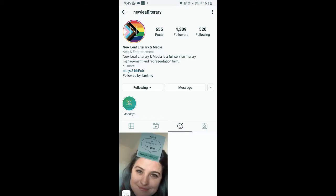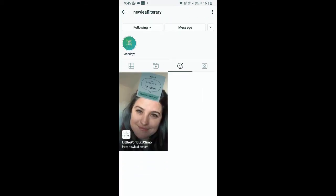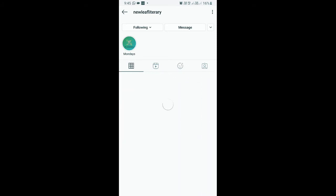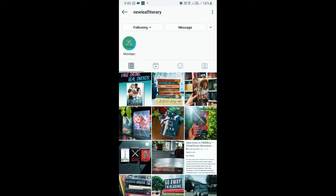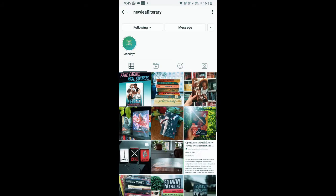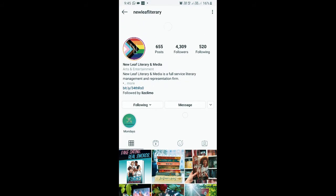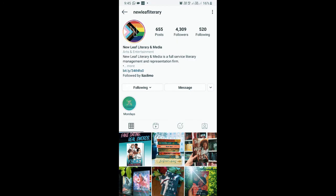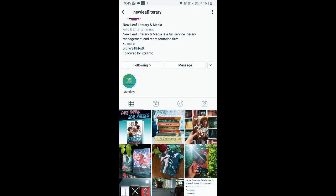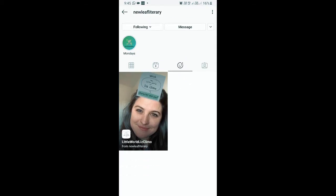To get this filter, visit the creator profile — New Leaf Literacy and Media is the creator of this filter. When you go to her profile, you will see the profile like this. You have to go to the filter tray, and if you can't see the filter tray, you can refresh the page by dragging the page down like this, and you should see the effect gallery — this smiley button.